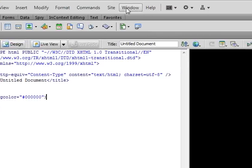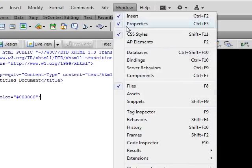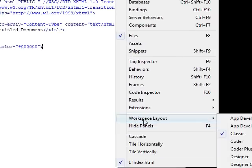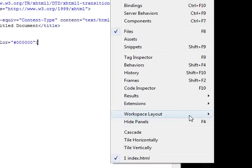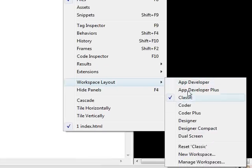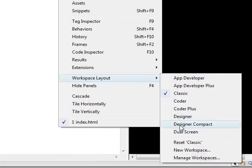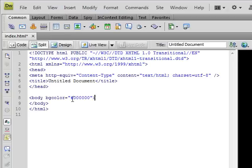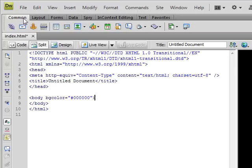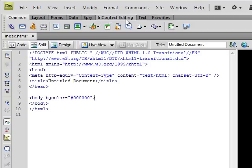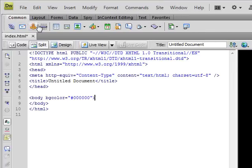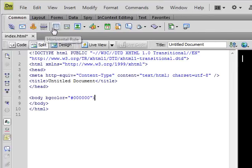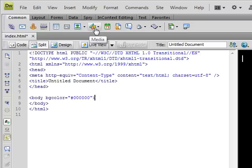And if you click on window and then workspace layout, you can choose from eight different types of layouts. Right now I have classic because classic is probably one of the best layouts there is. You have common layout, forms, data, SPRY, in-content editing, text, and favorites, to tables, images, media, and so on.